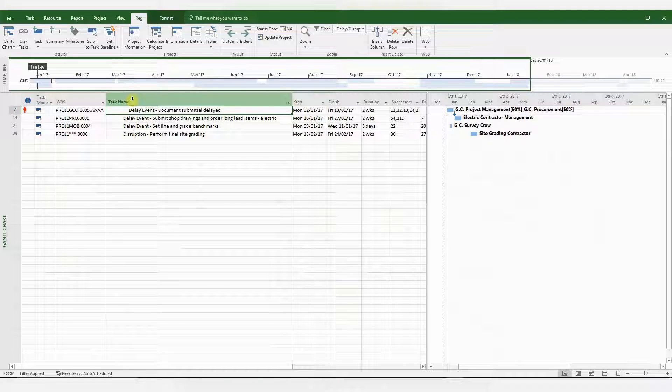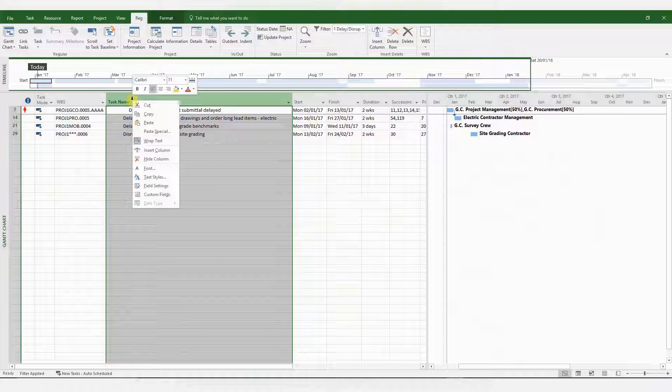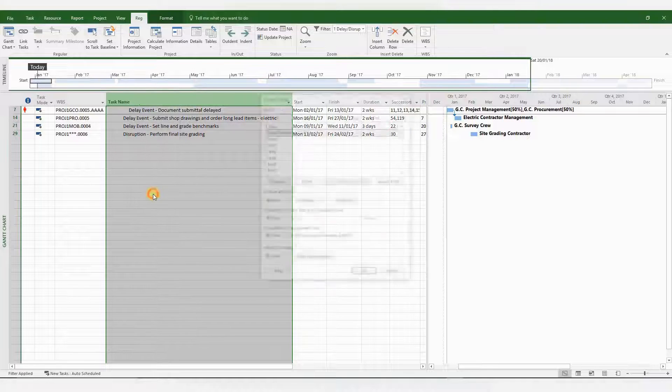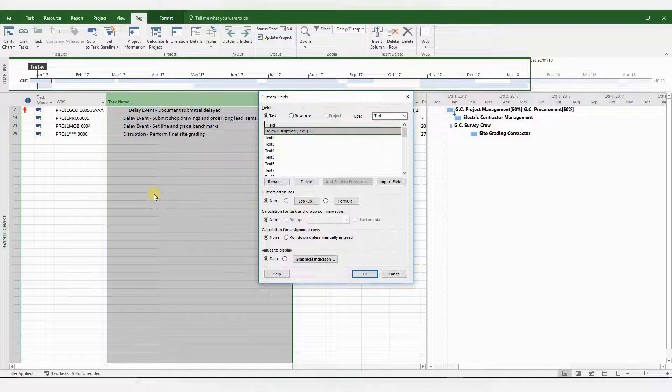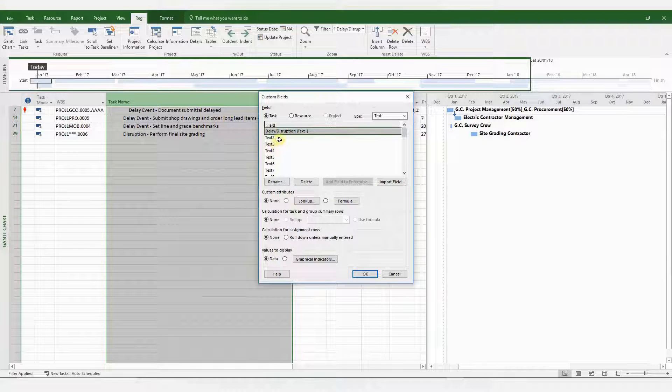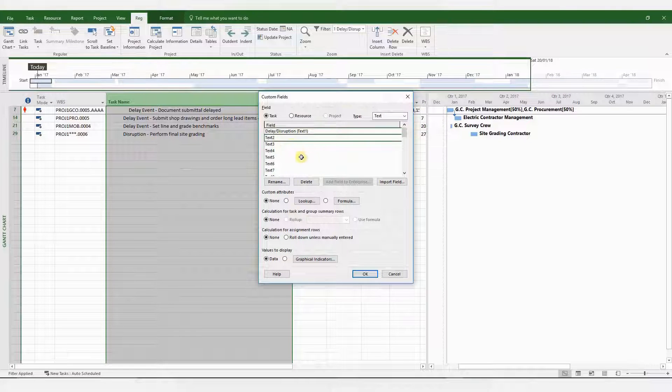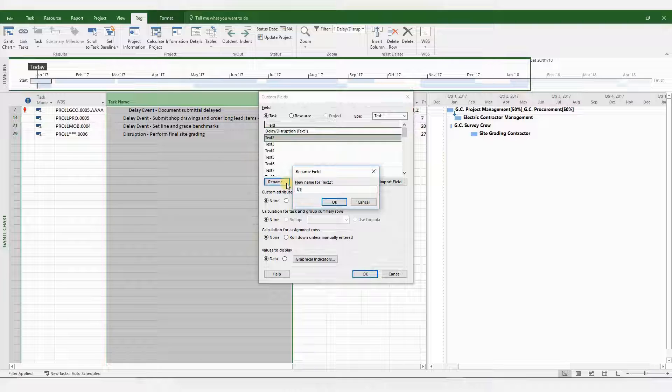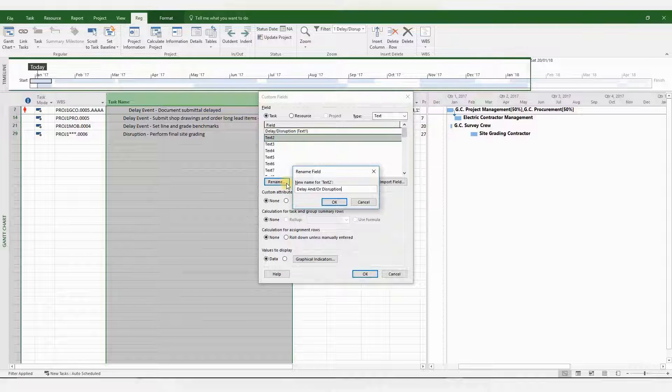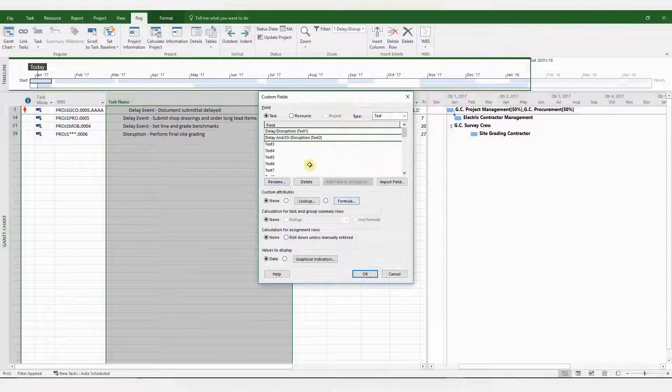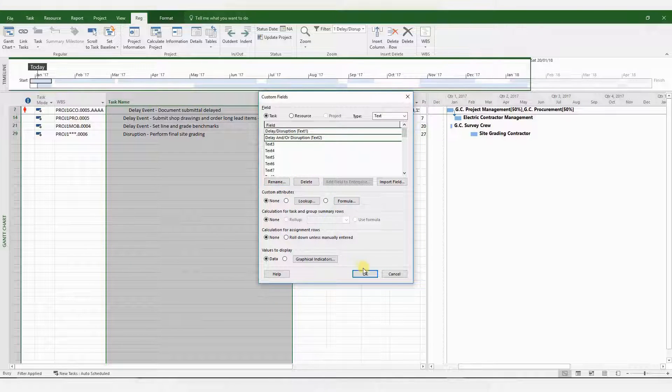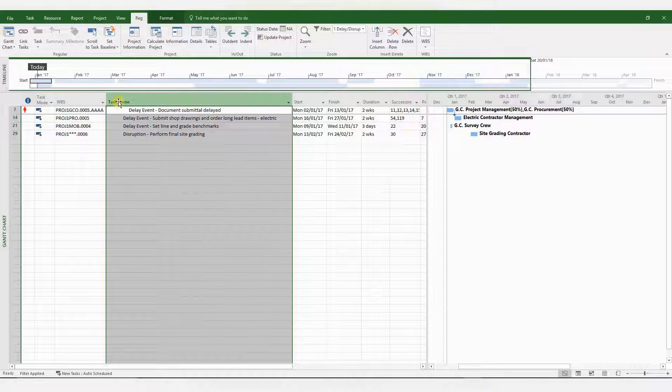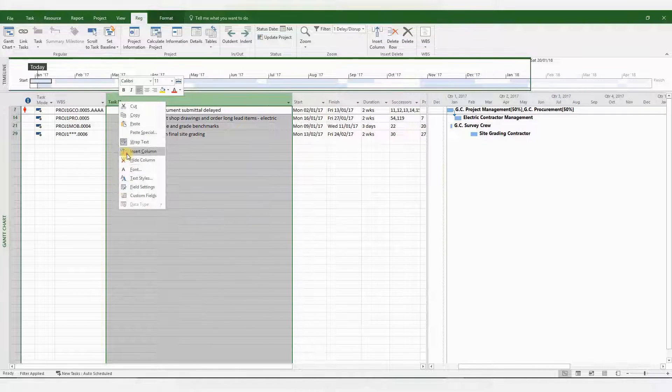Now what I want to do is to create a custom field for these delay and disruptive events. So for that, right click and click on custom field. I've already created one for delay and disruption. I'm going to create a new one. So I'll call it delay and or disruption. Click OK. Once more.